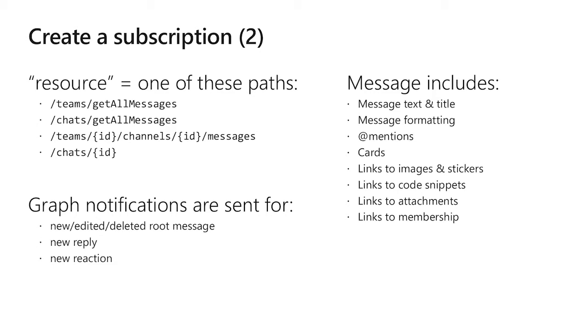We also support slash teams ID, channels ID, slash messages for when you want to listen to exactly one channel and slash chat slash ID for when you want to listen to exactly one chat thread. And you can create multiple subscriptions here. So you create one subscription for slash teams slash get all messages and one subscription for slash chat slash get all messages is a fairly typical combination.